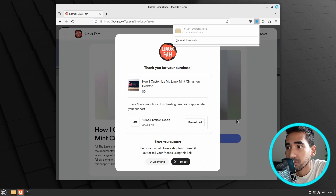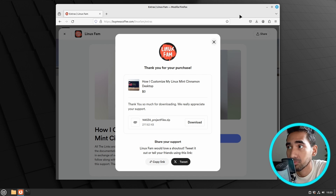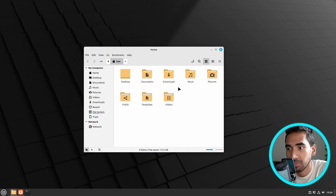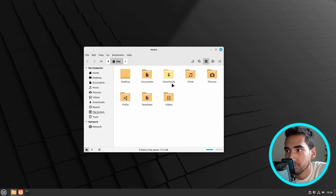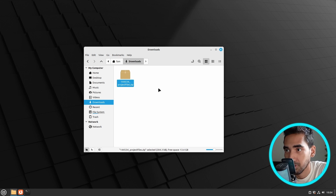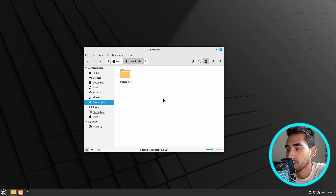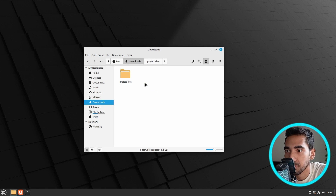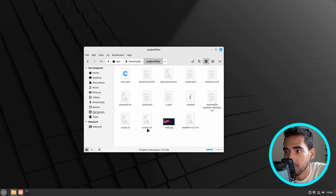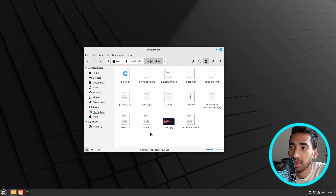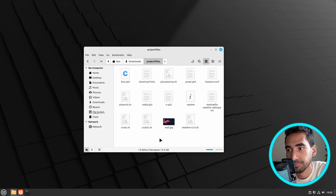Thank you so much for the support. This really means a lot to me, and without the support I won't be doing this work — I will have to get a job or something. So let's go to the downloads directory. Here is the project file. I'm going to extract it and delete the zip file. Now make sure to keep this project file inside the downloads directory, or else it won't work because I'm going to run a few scripts. I have prepared all these scripts so you won't have to do the hard work — just run the script and it will automatically install all the necessary files.